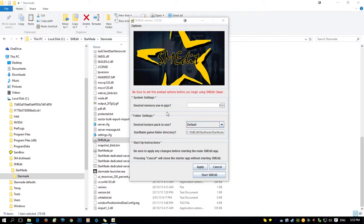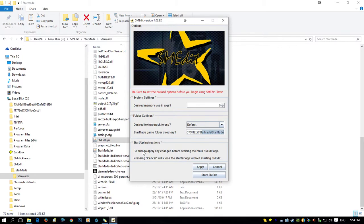StarMade is a pretty resource-intensive program as it is. Set your memory there. I have 8GB, so I vary between 4 to 6GB depending on the sort of performance I'm getting. This setting here has to point to the folder that Smedit is in — where the StarMade directory and Smedit.jar are. You need that directory setting pointing to the folder that has Smedit.jar. Before starting the program, you need to click Apply, otherwise those settings don't take effect.